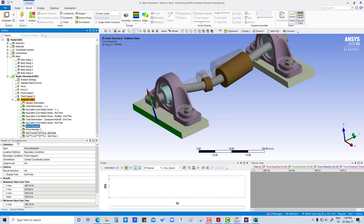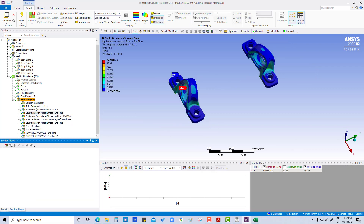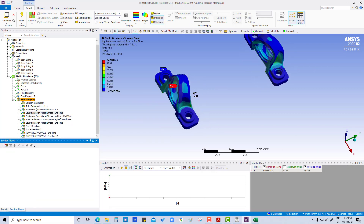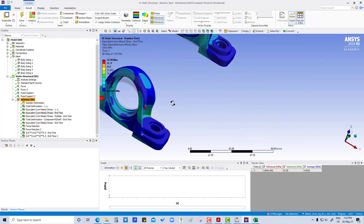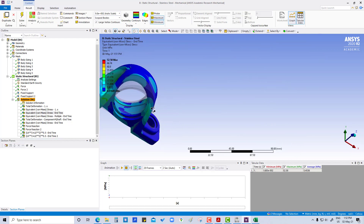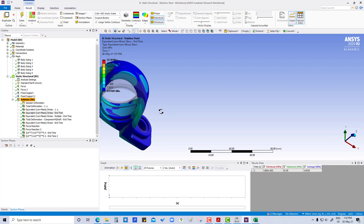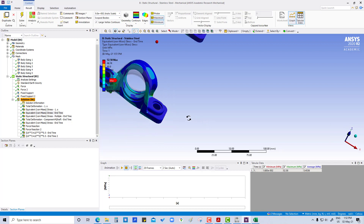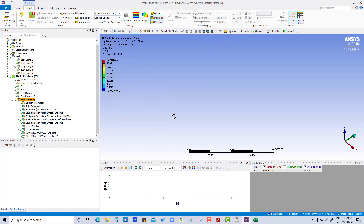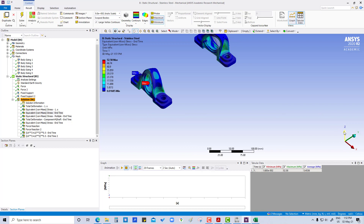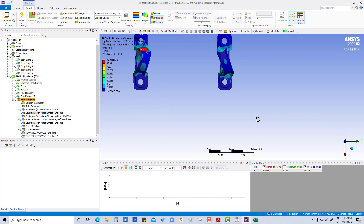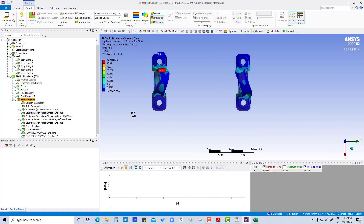We will get the force reaction in the X, Y, and Z directions. Also, this surface has a very small thickness, so we want to check the stress at this portion. What we will do is create a section plane here.